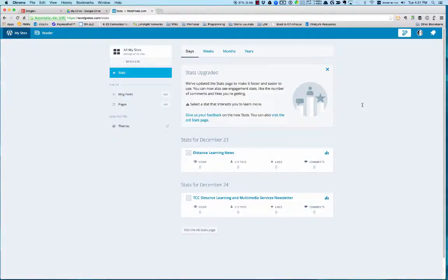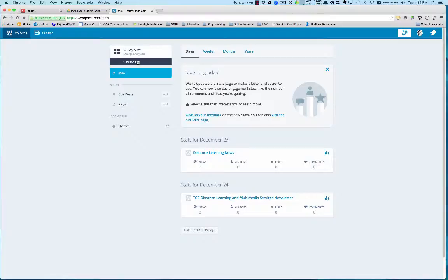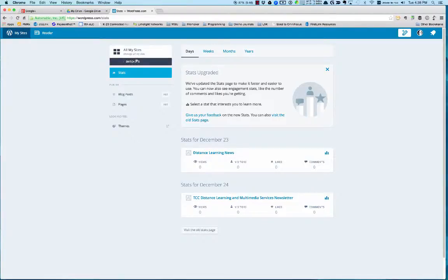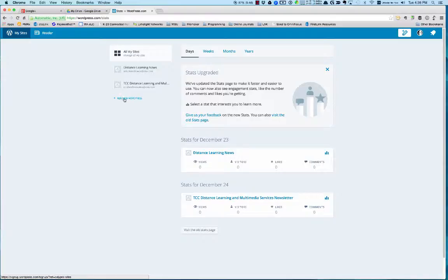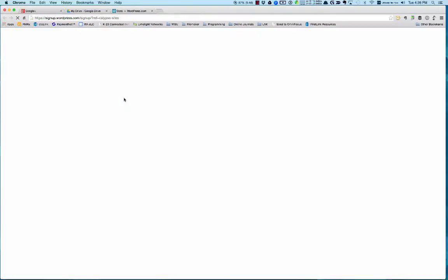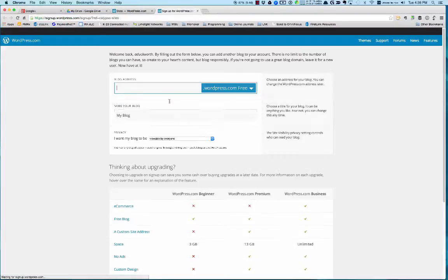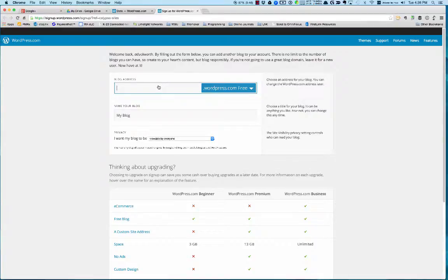Now I'm logged in, and you should see something very similar once you've created your account in WordPress. I already had some sites, but you should have a box at the top that says add a new site. I'm going to click switch site because I want to create a new site, and down here you'll see it says add new WordPress. I'll click on that, and now it gives me a place where I can put in my new blog name.